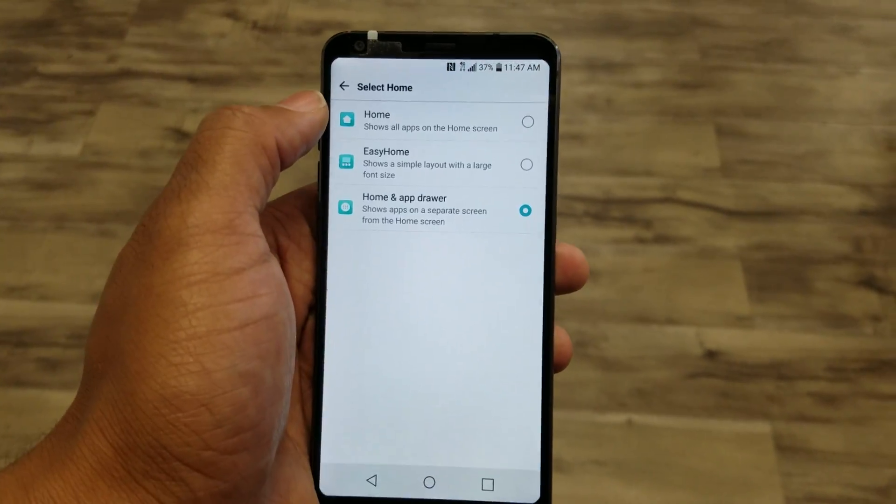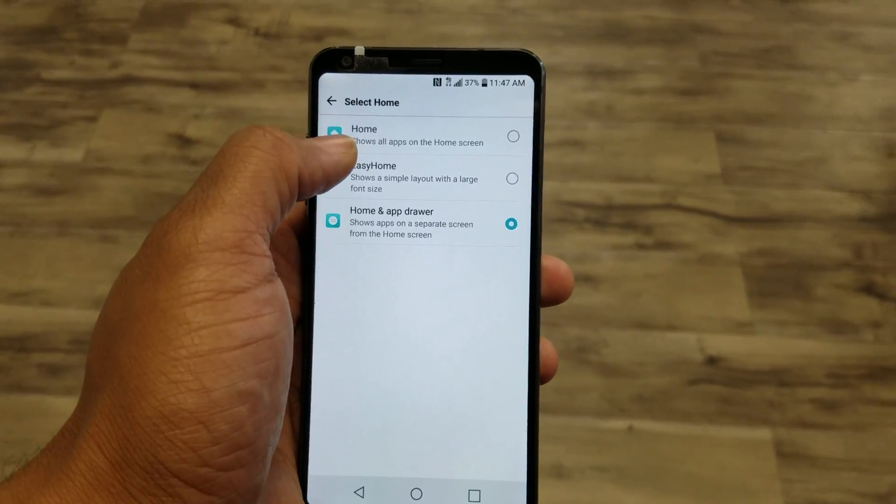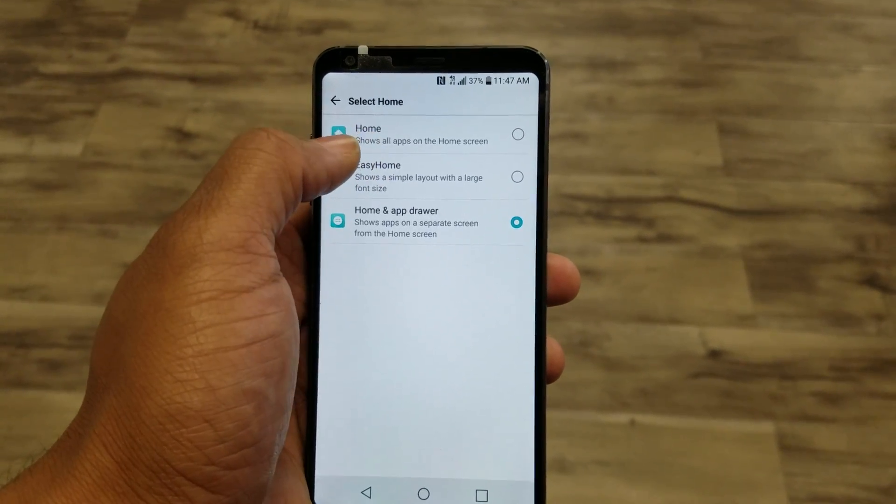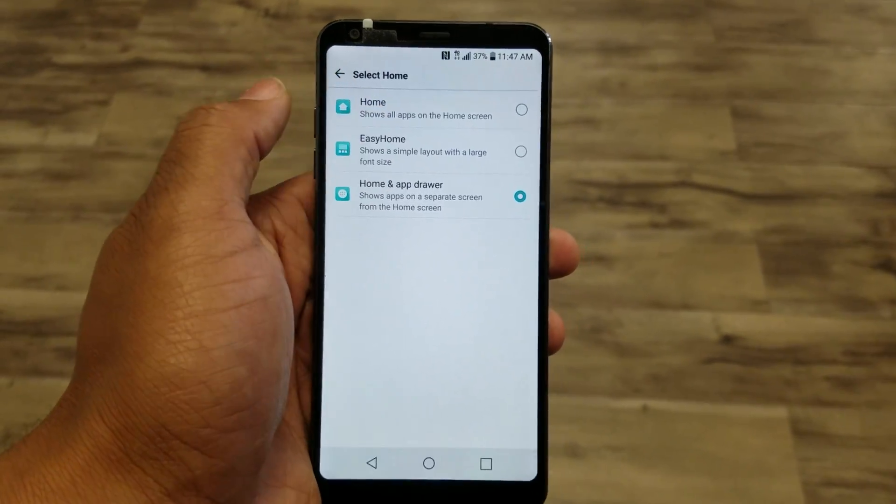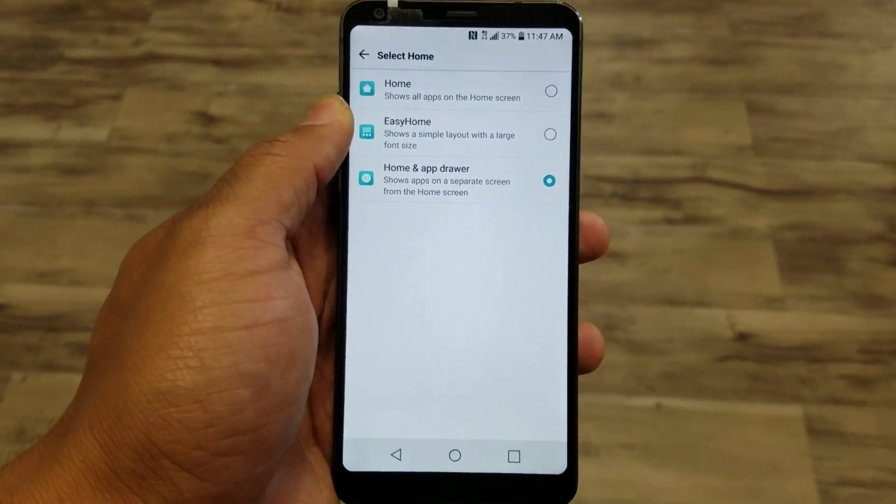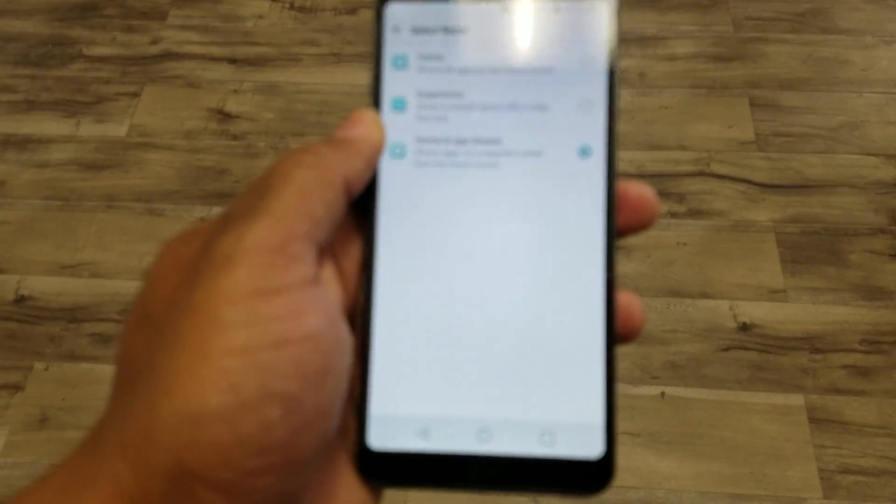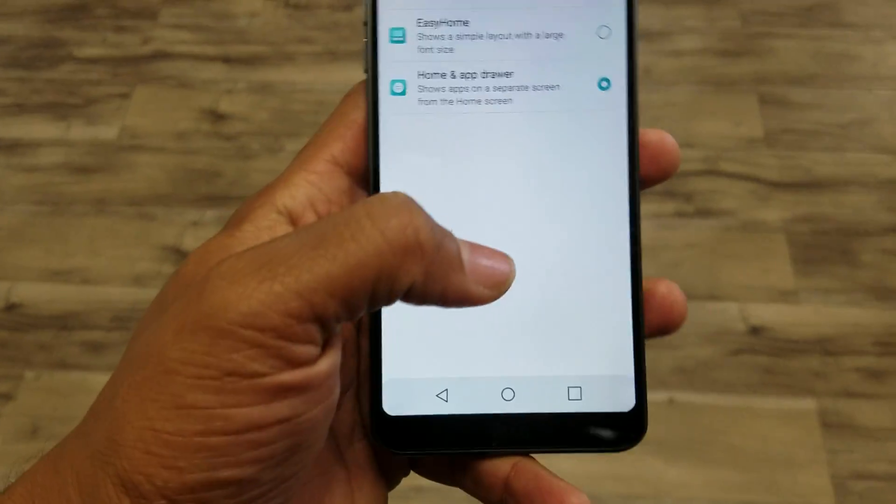Then you can go back to home right here and that will get rid of the home button there, or the app drawer.